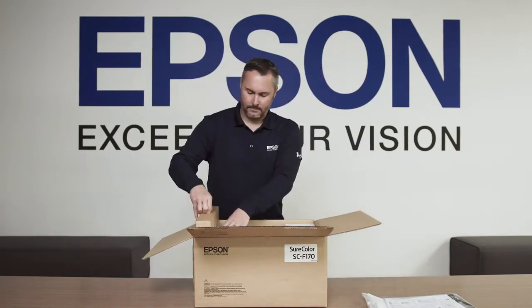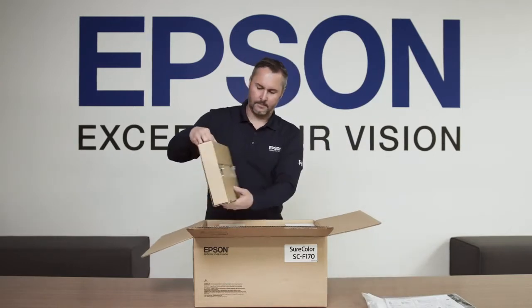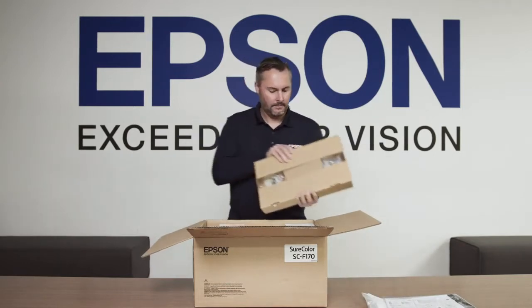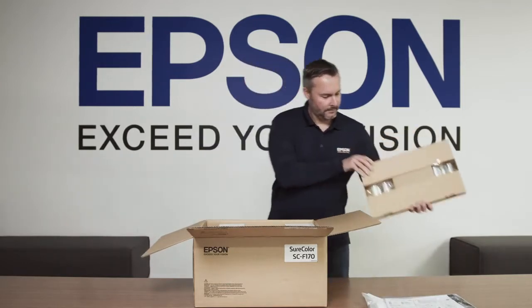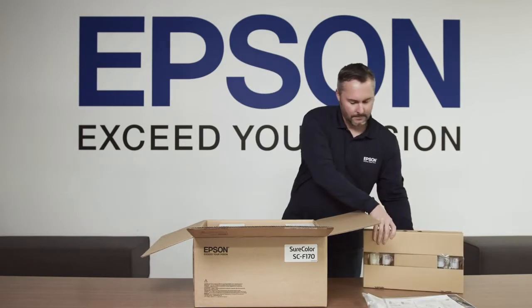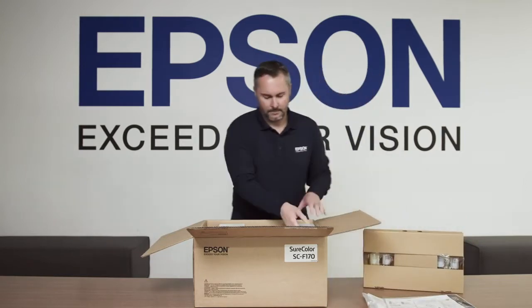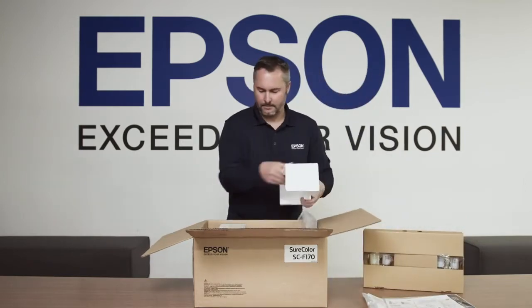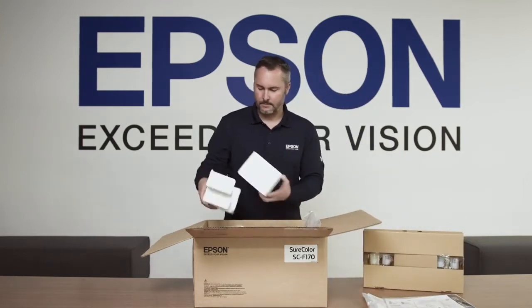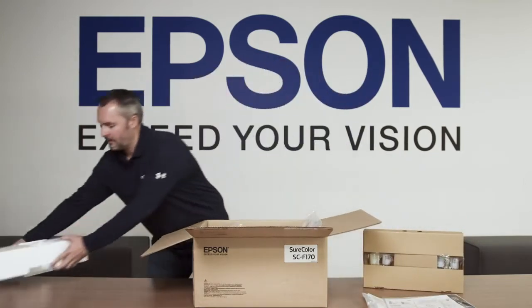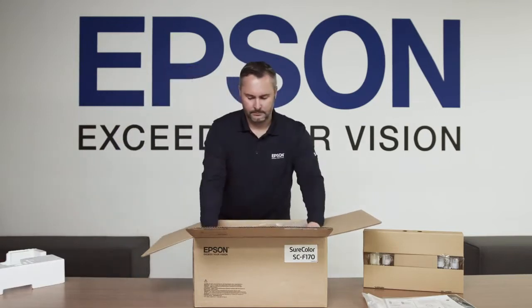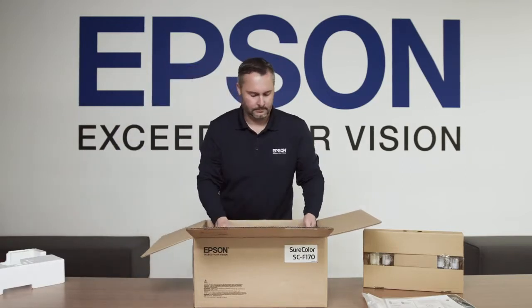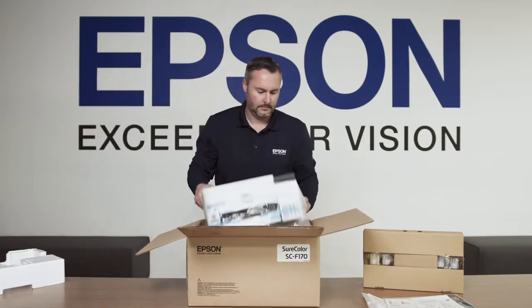Next, we'll remove the small box that contains the ink and power cord. Lastly, we'll remove the printer from the box and move the box aside.